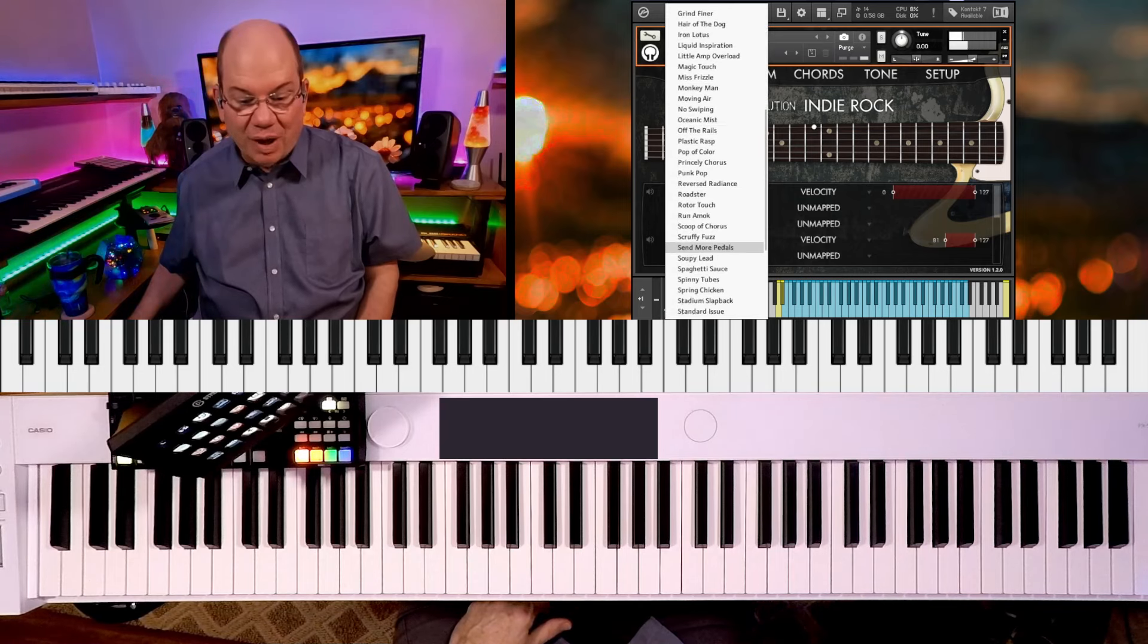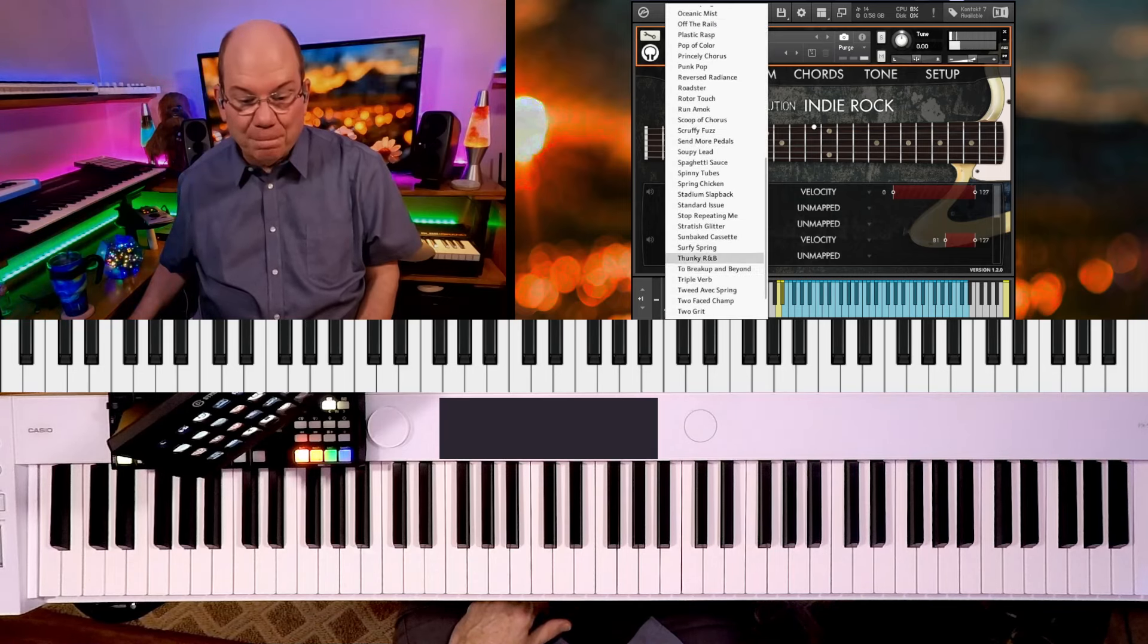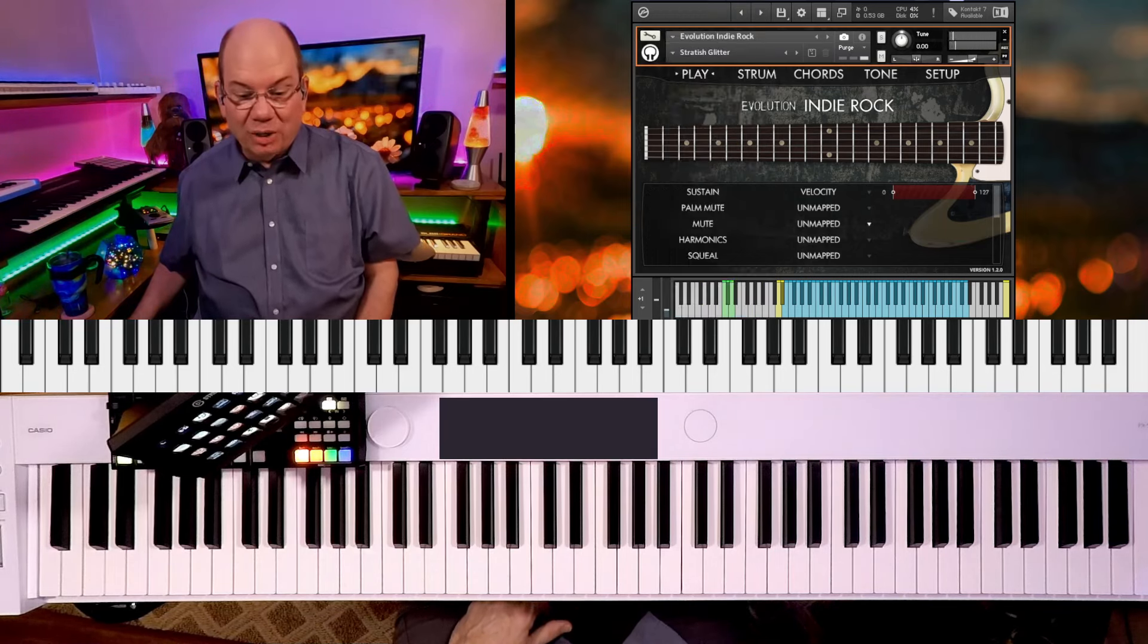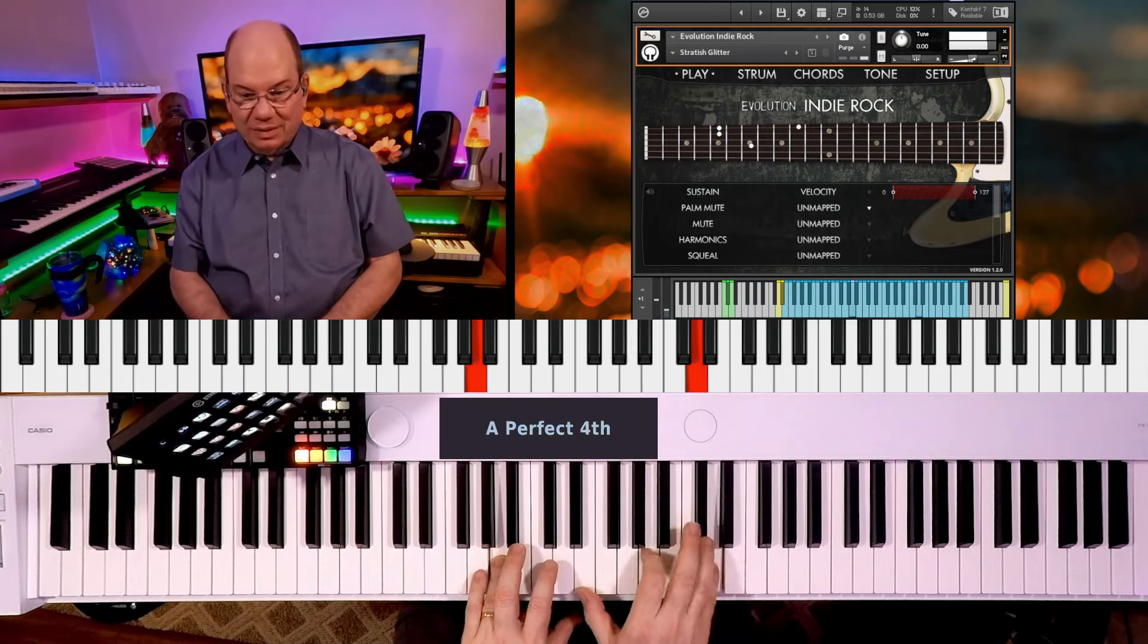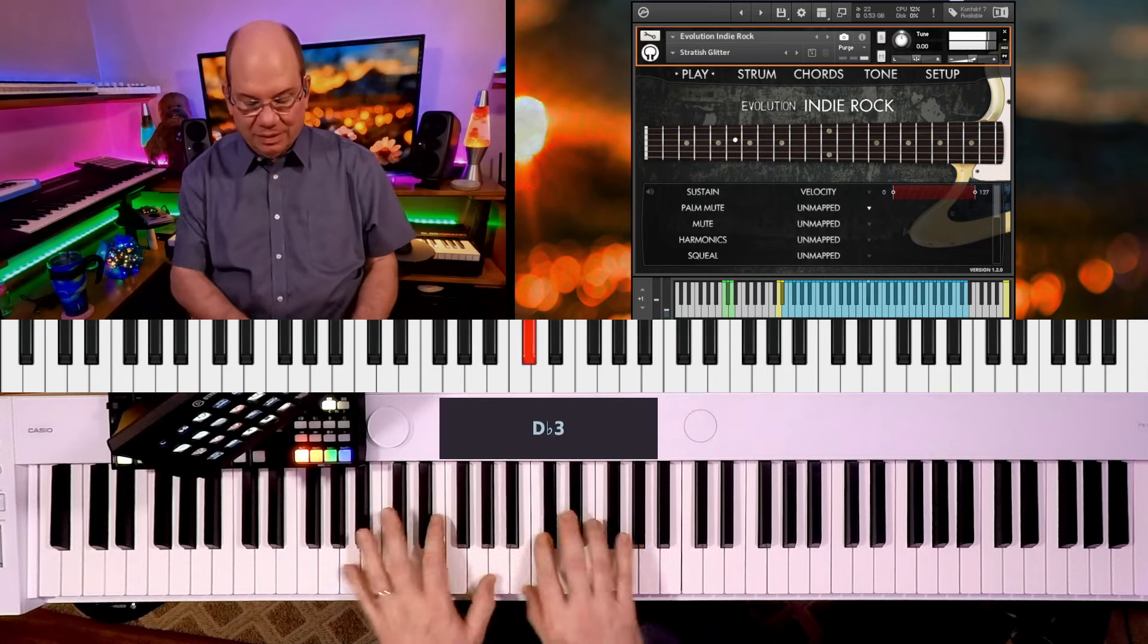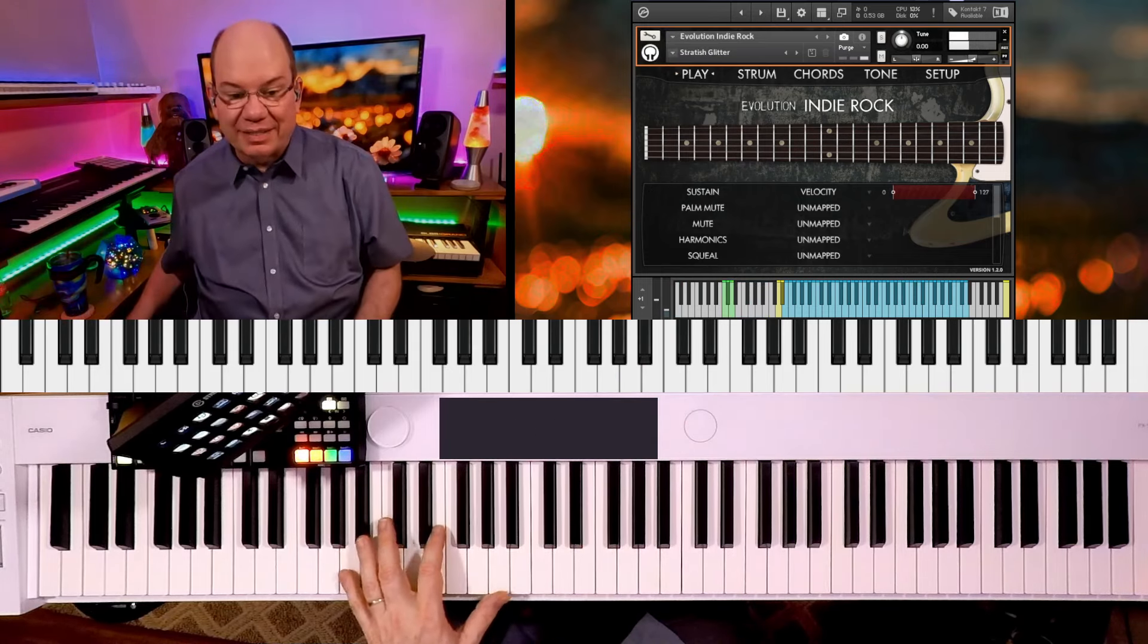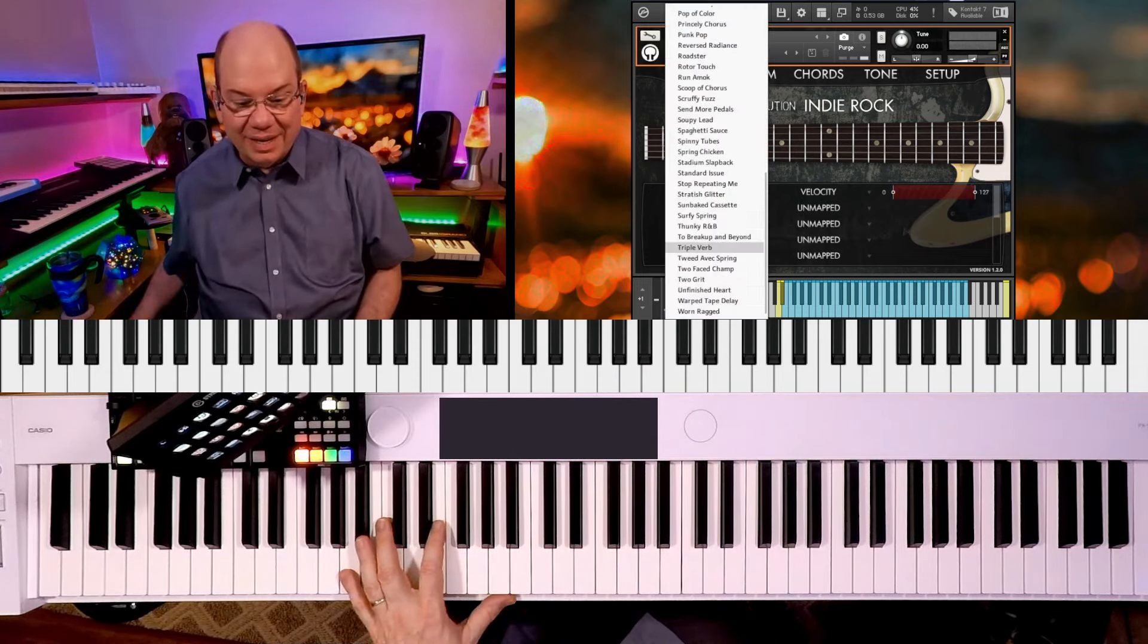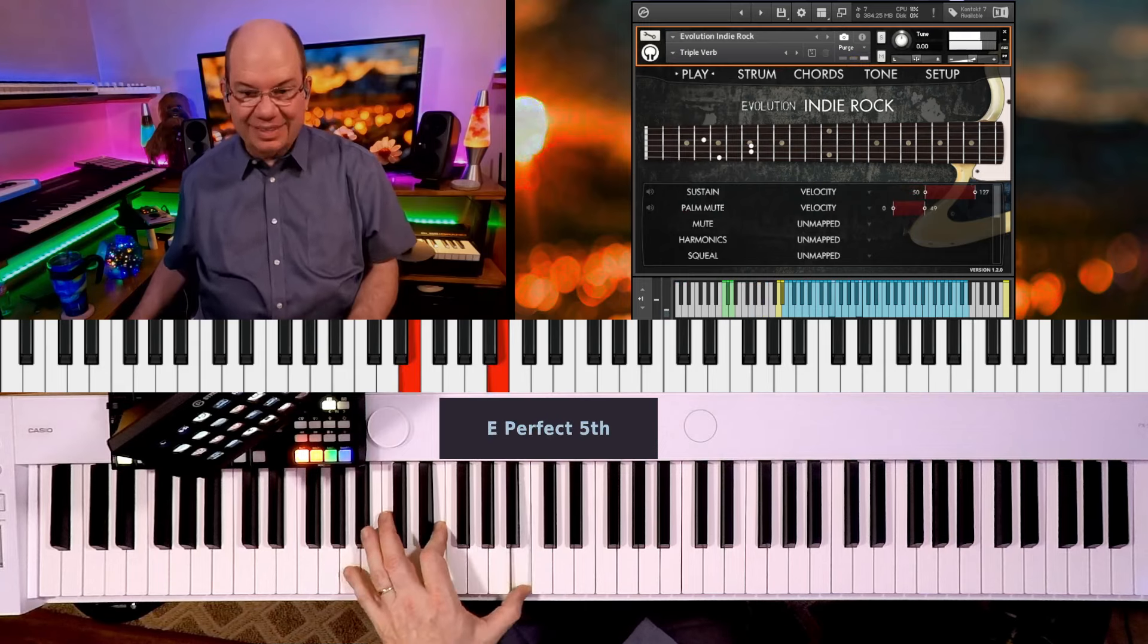And I just can't believe all of these presets they give us. It's a very bright sounding guitar.